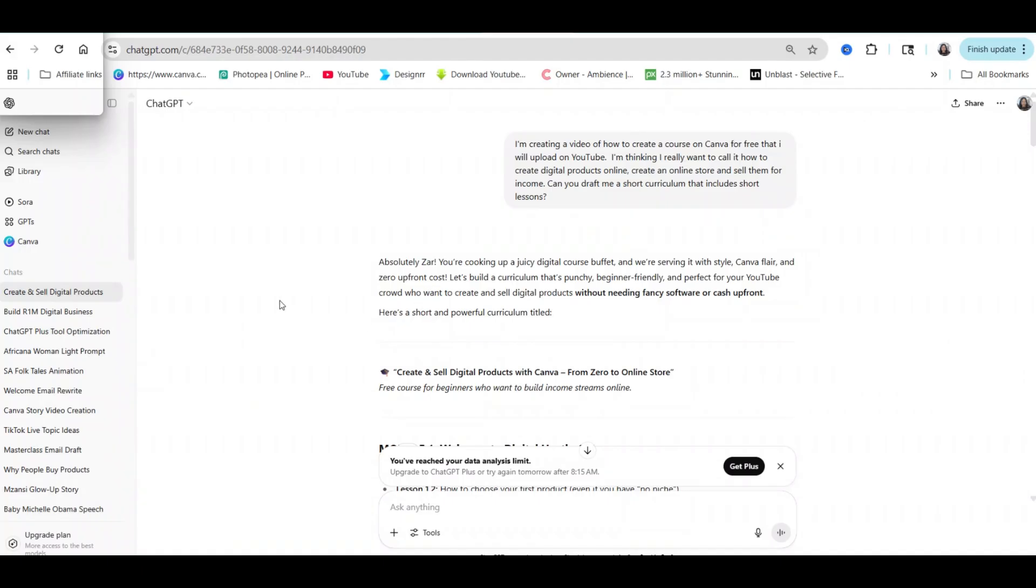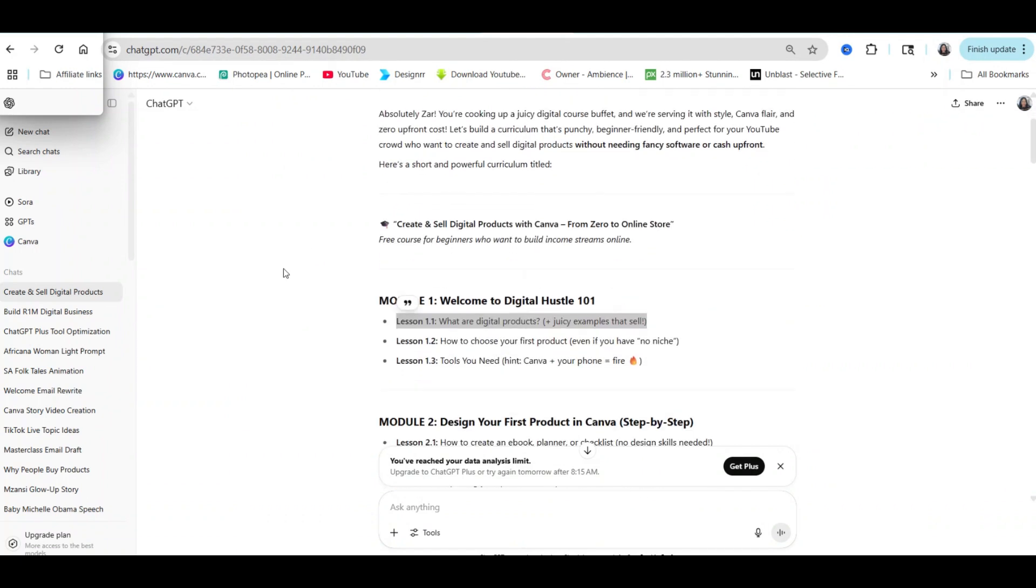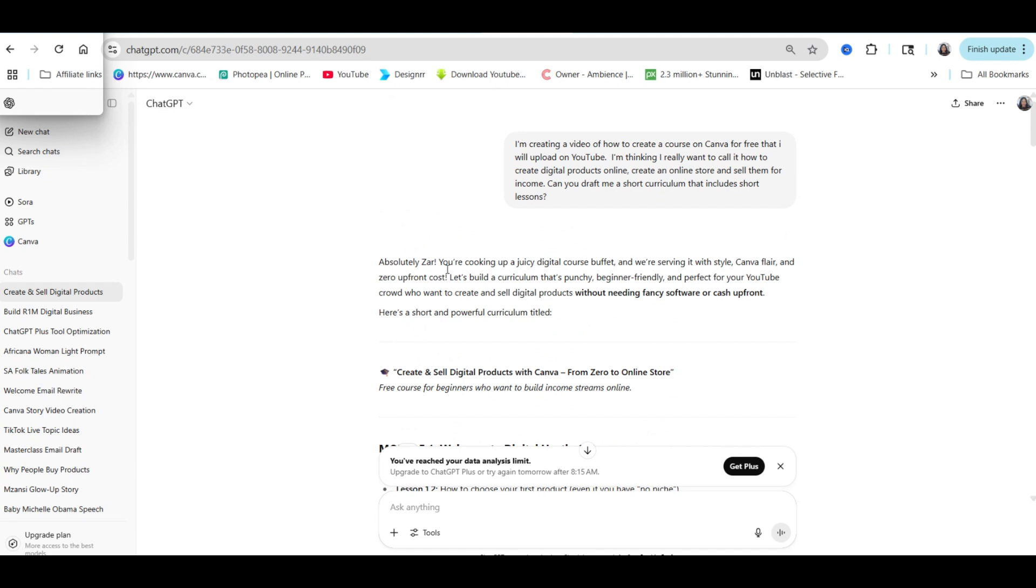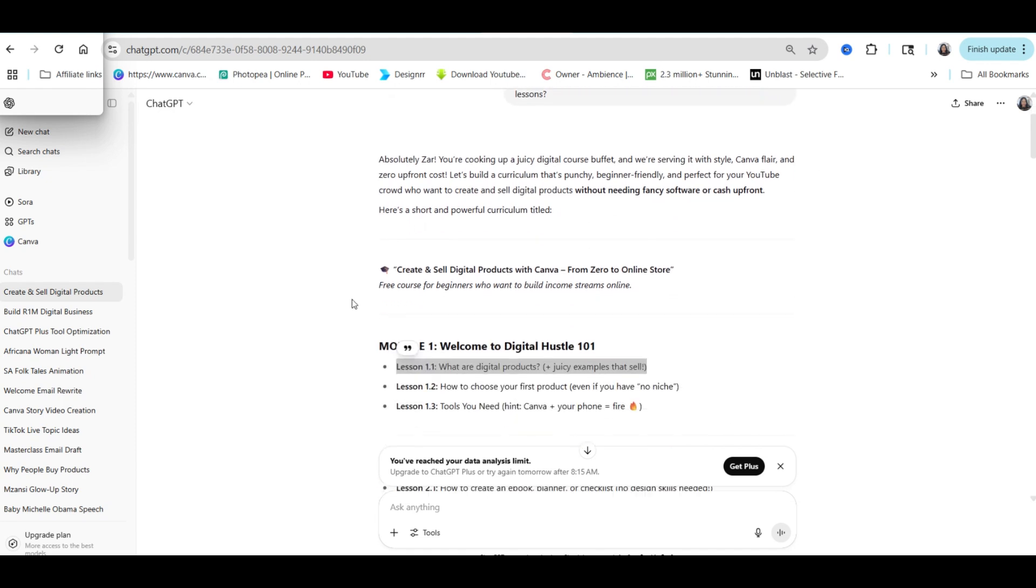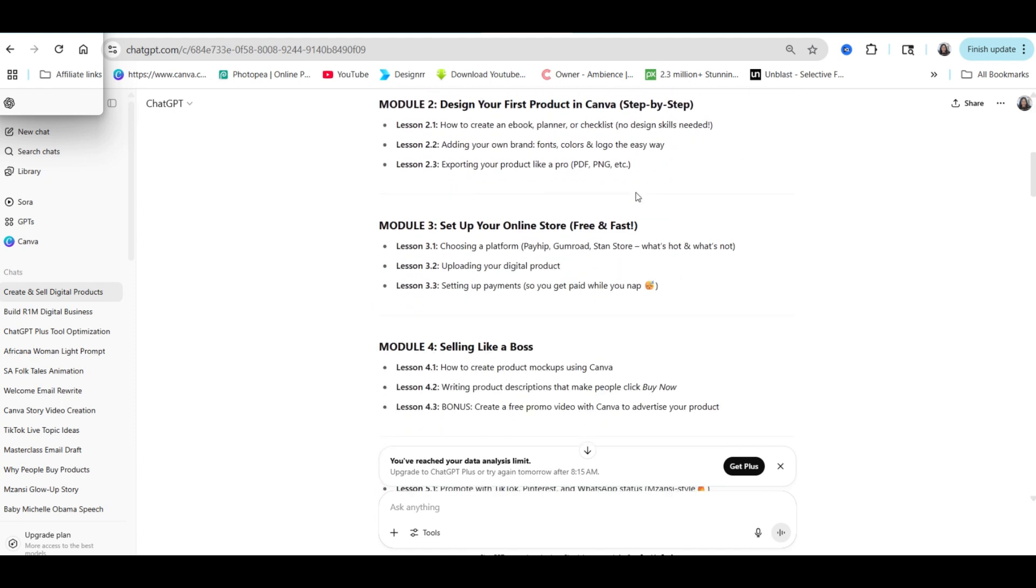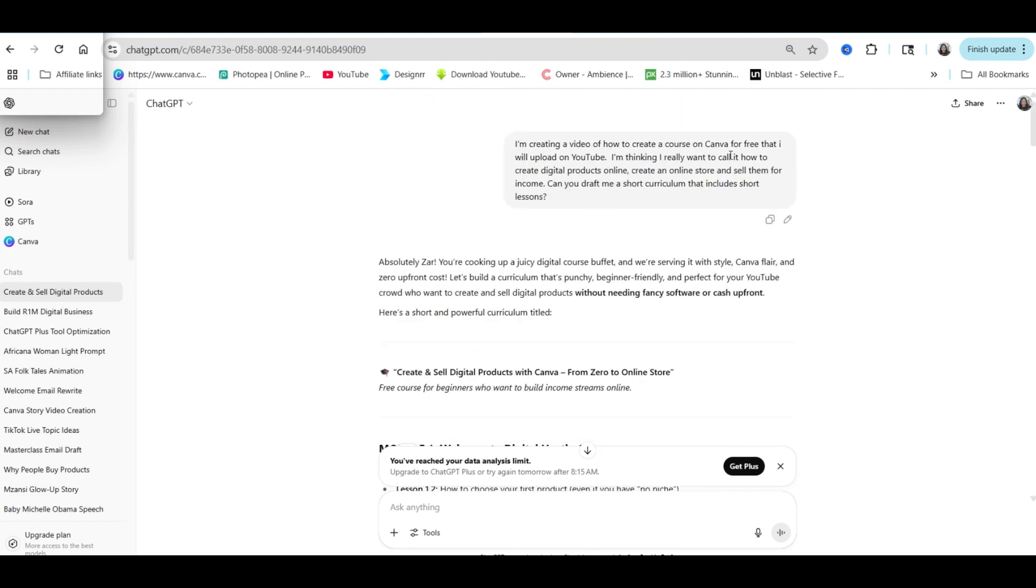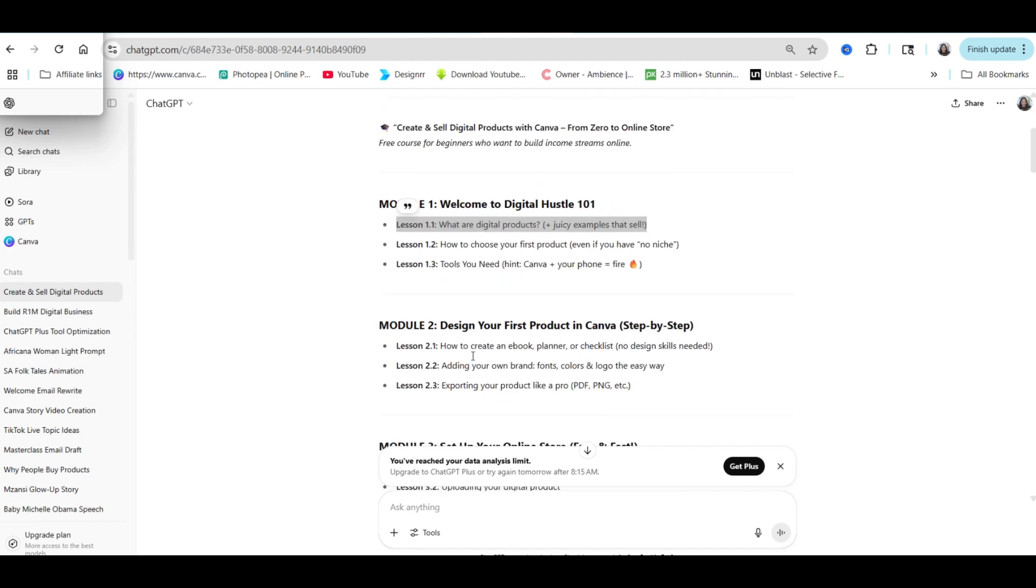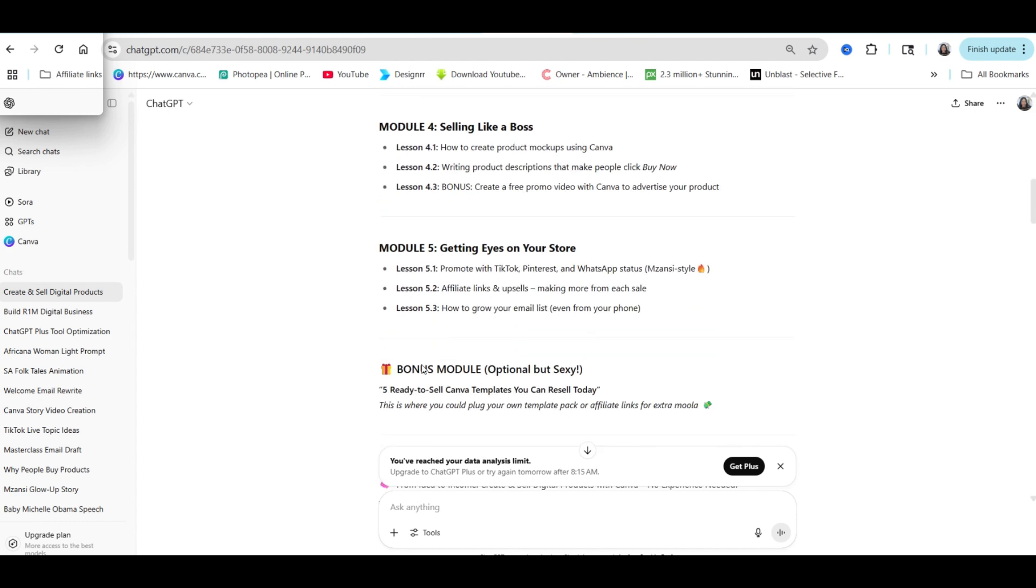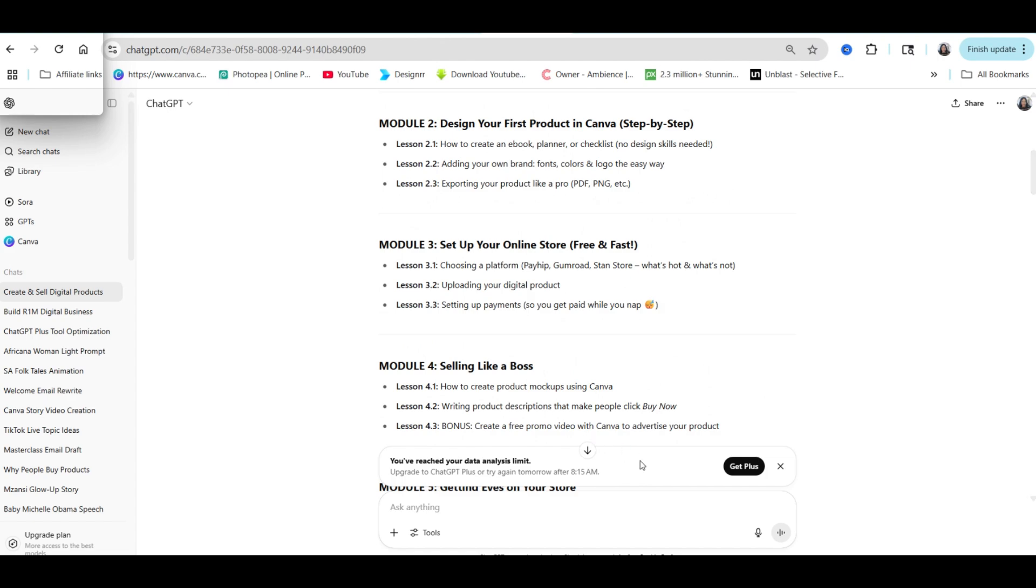If you use chatbots like ChatGPT or Gemini, I would suggest that you go to the tool and write a prompt asking it to help you draft your course and then take it from there. I did that. I wrote that I'm creating a course for digital products. Can it help me write a short curriculum and then it helped me write a curriculum for my course.